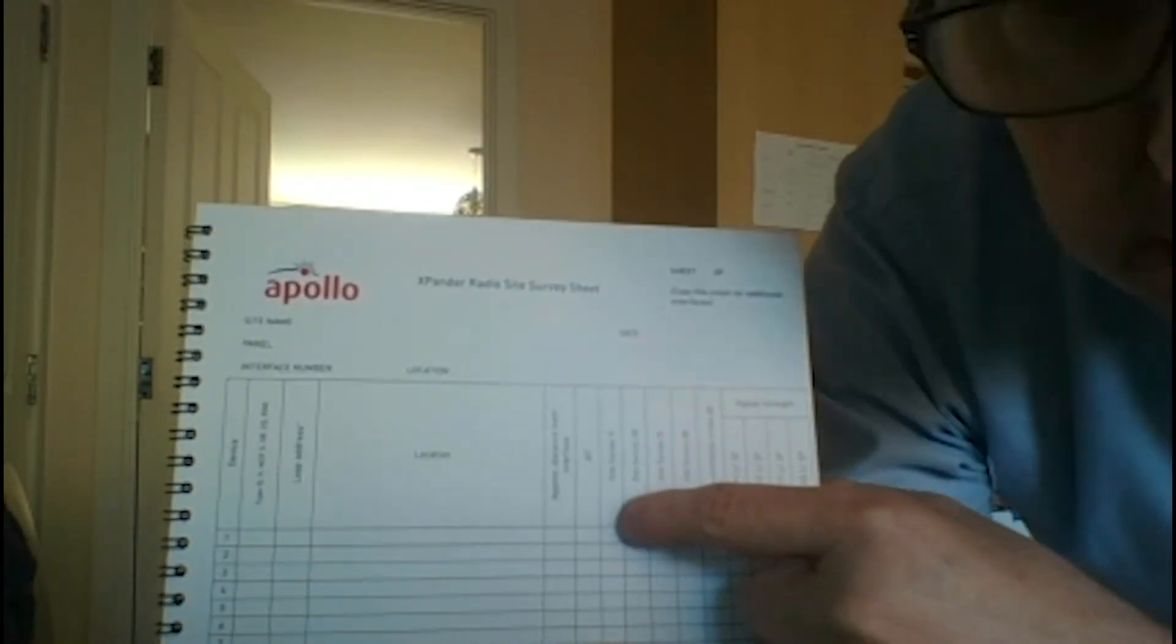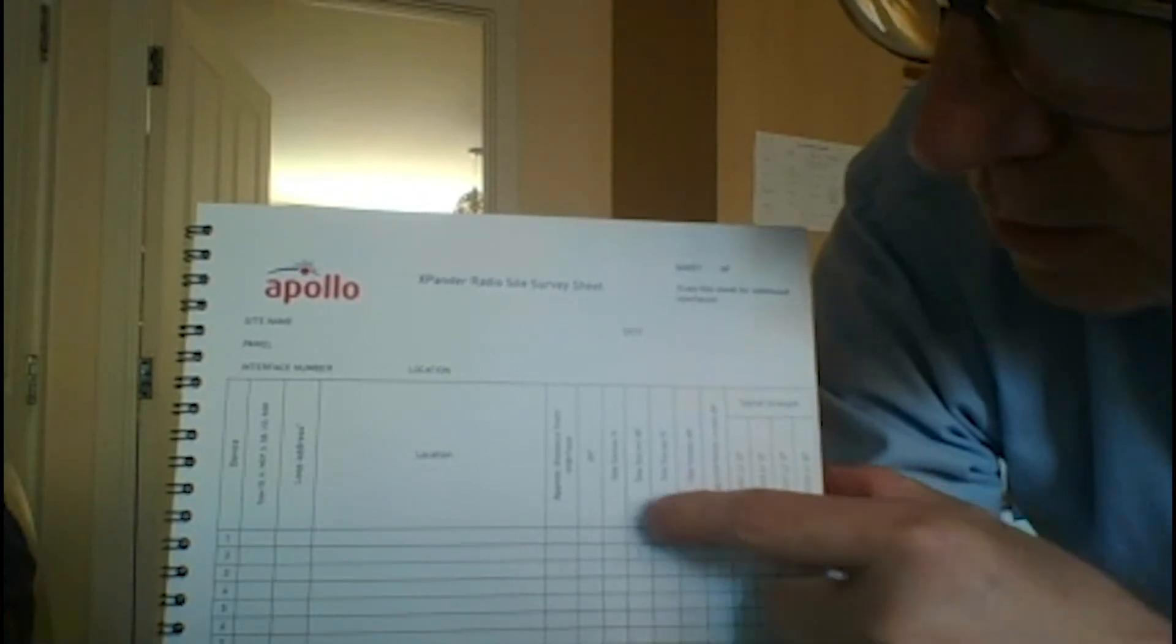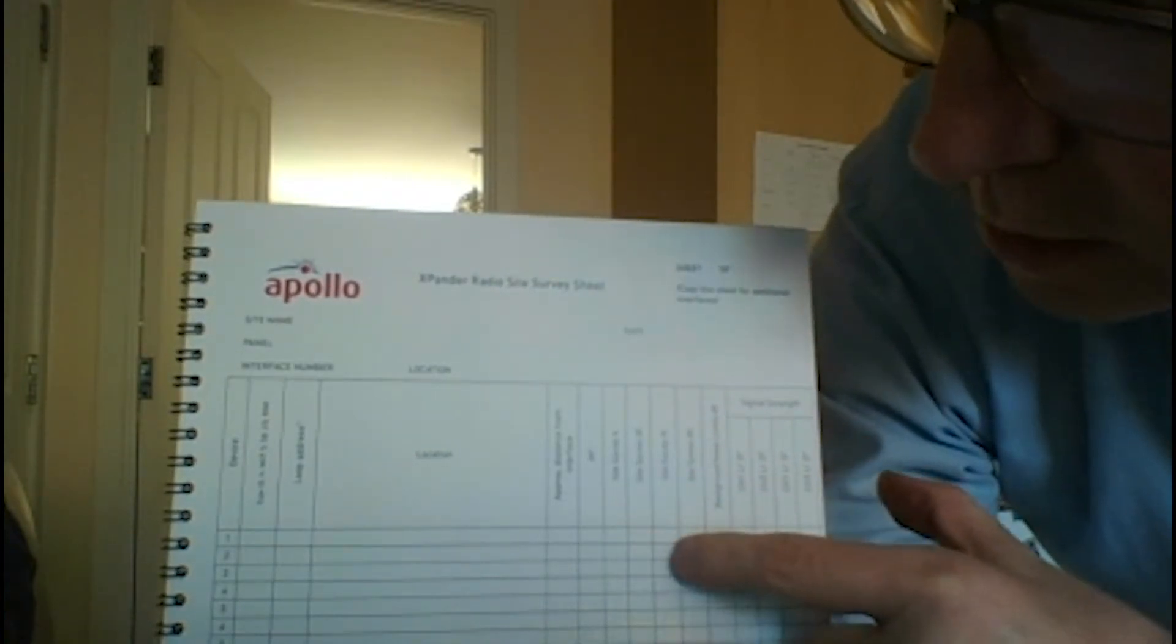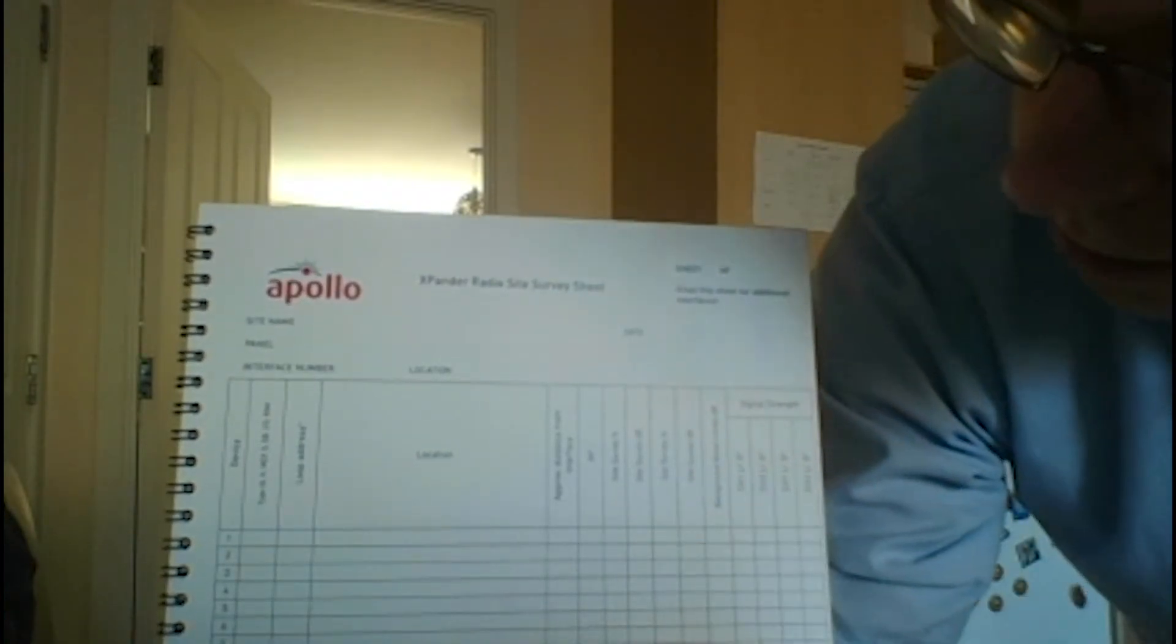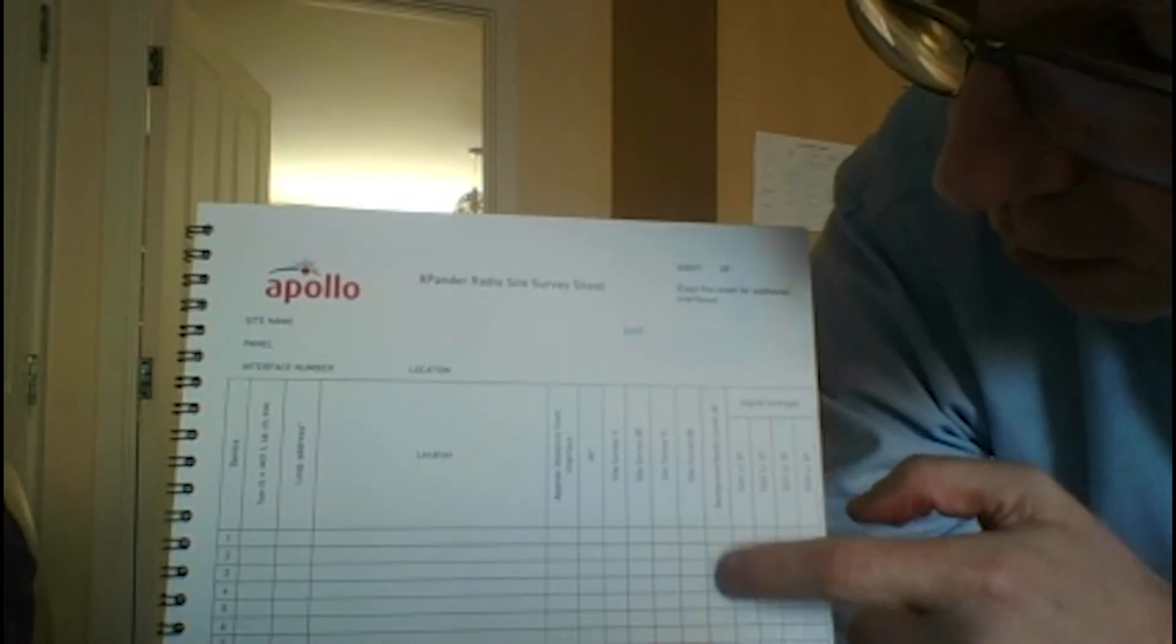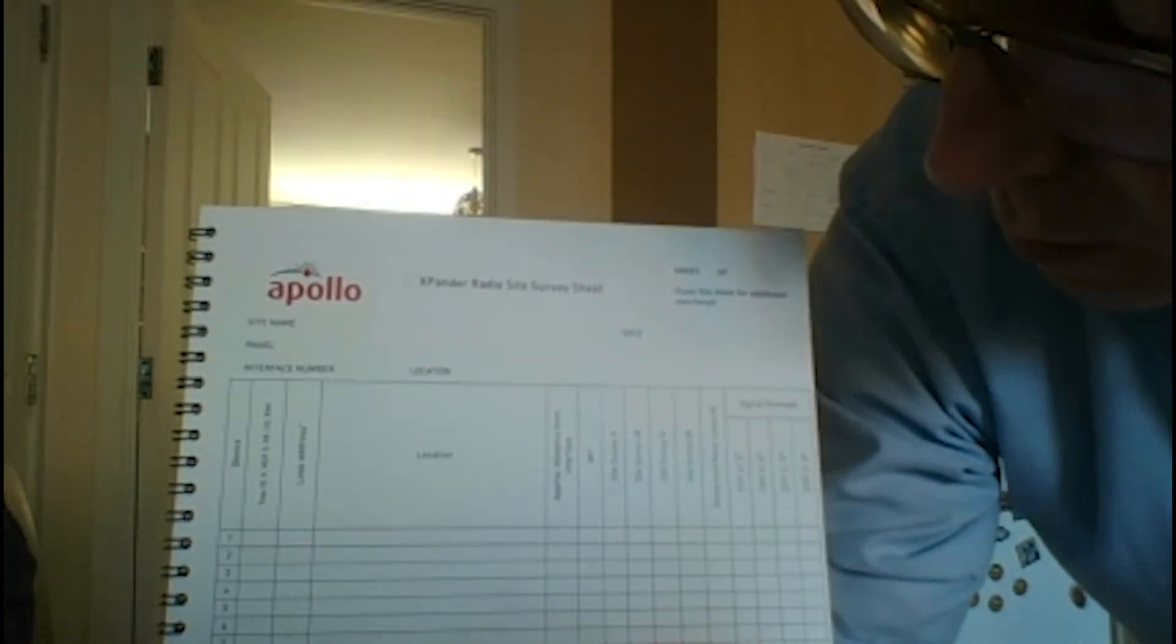And then you've got your site survey information here. So there's a site survey percent, site survey dB for each channel, and then you would obviously place those in the boxes underneath. And you can also put your background noise level in there as well.